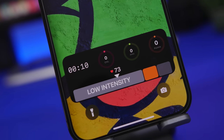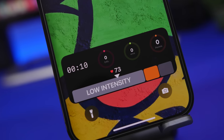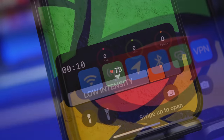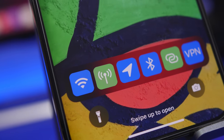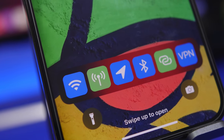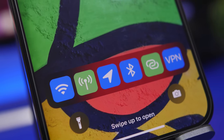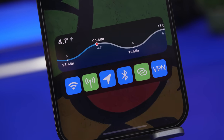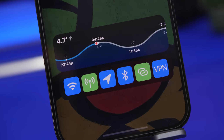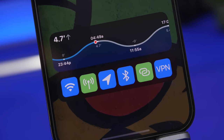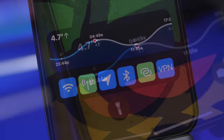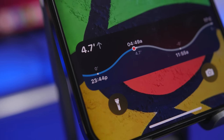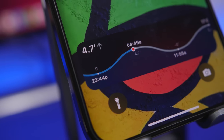Hey, what's going on everyone, this is Ariviews back with another video. Today we're taking a look at some of the best live activity apps for your iOS 16.1 device. Apple has released iOS 16.1 and it finally brings the live activity feature to your iPhone. We're going to take a look at more than 10 apps that I believe you must have on your device that support the new live activity feature.